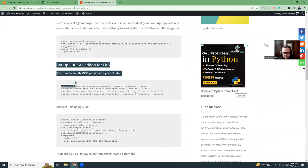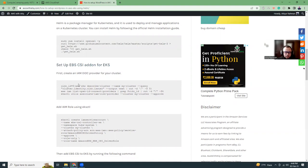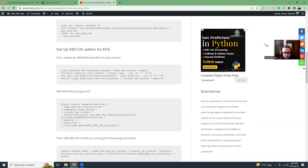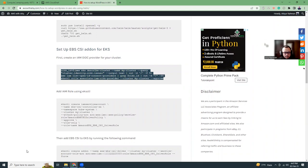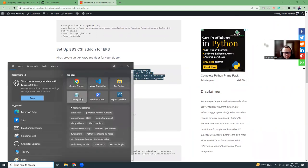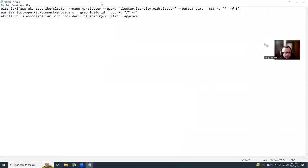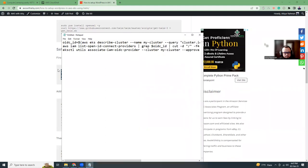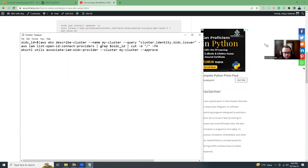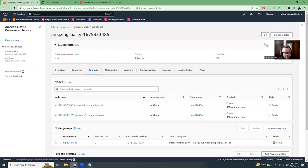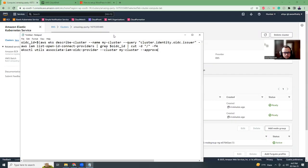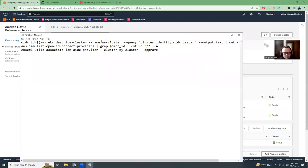This is kind of optional for EKS, but if you want to have persistent storage, you need the EBS CSI add-on. This is a predefined template where you modify the values. Here we replace the name with the cluster that has been created.